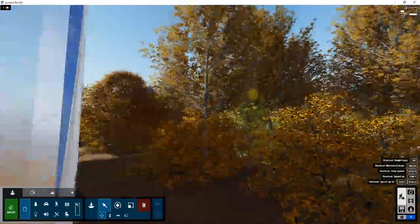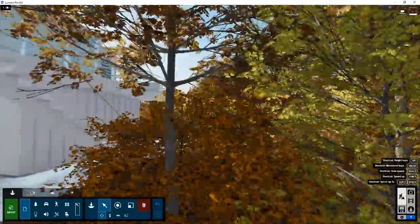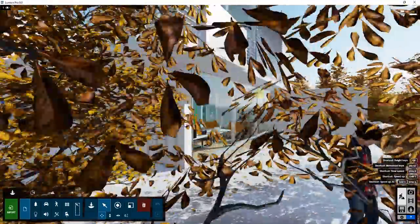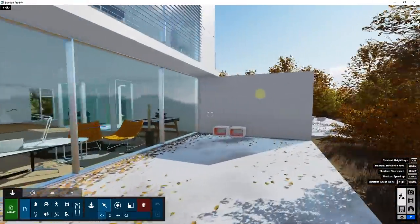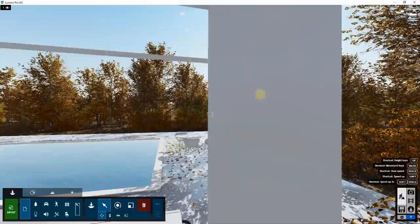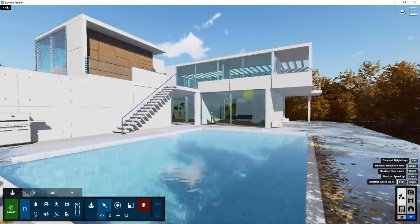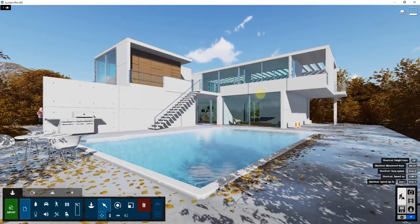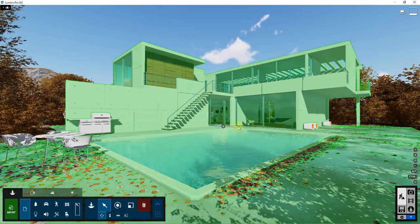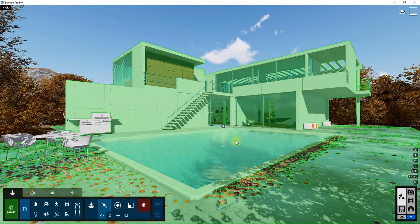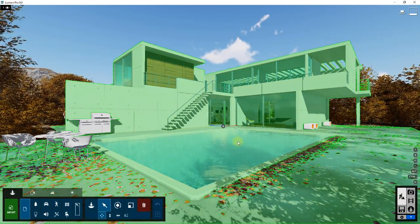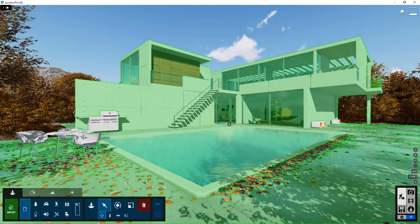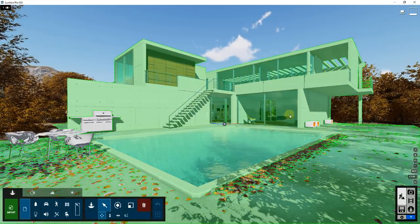Start by clicking on that and loading up this model. What we're gonna do is take our camera and fly around until we're looking at the pool. The pool is over here, and the reason I like using the pool is because it really shows what the precipitation settings can do.